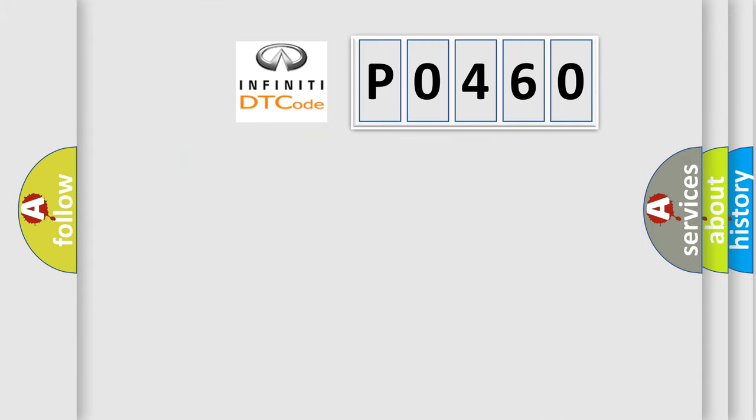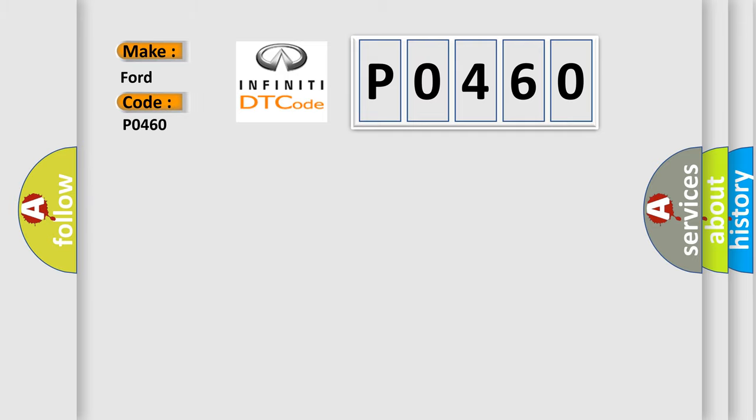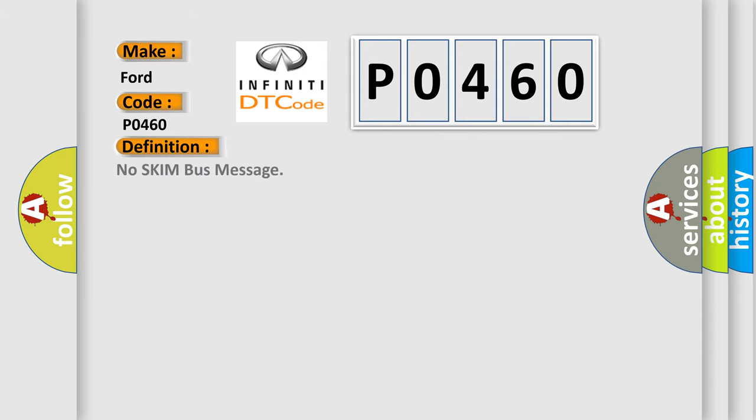So, what does the Diagnostic Trouble Code P0460 interpret specifically for Infinity car manufacturers? The basic definition is no SKIM bus message.